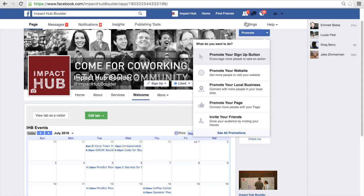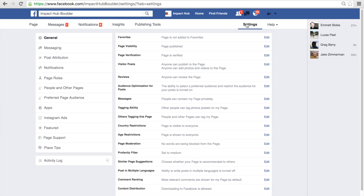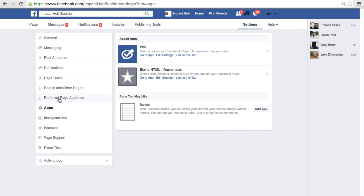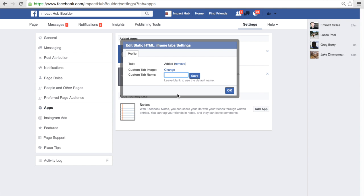Let's go fix that Welcome text. Head up to Settings and click on Apps. Under the Static HTML iFrame Tabs, click on Edit Settings. This is where you will add the title of your tab. In this case, I'm going to put Upcoming Events. Click Save and then click OK.